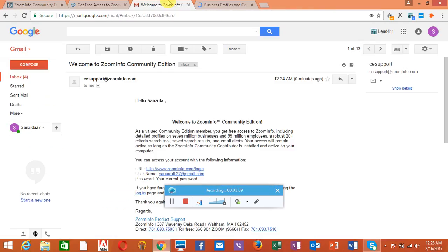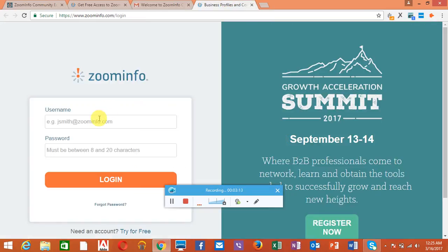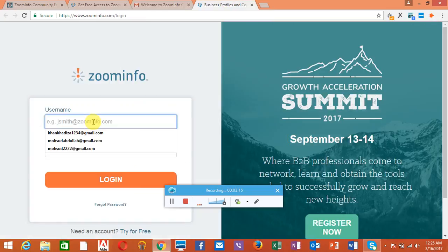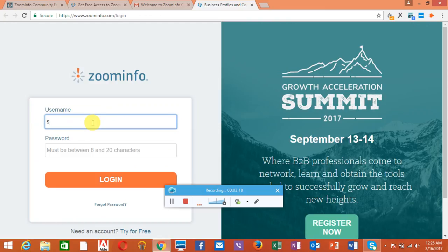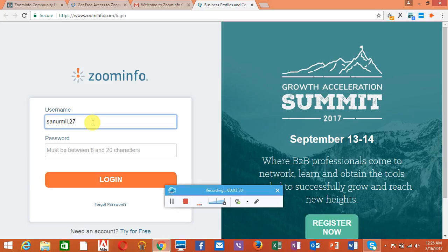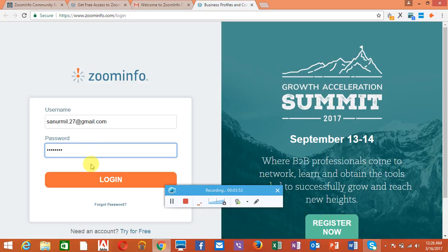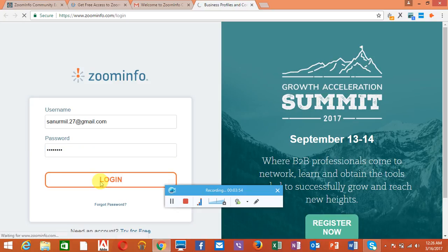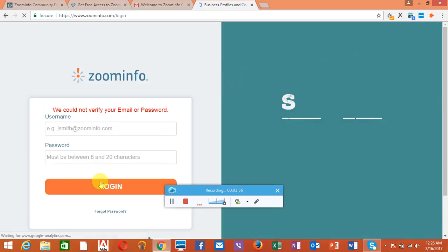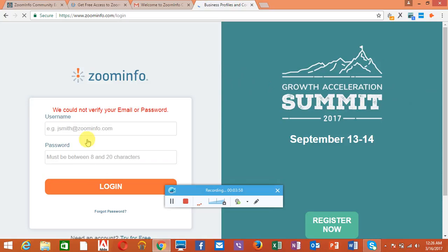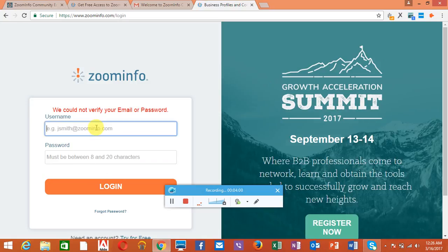Okay, they say that the username and password is your current password, so just type it. The password you have to type is your Gmail account password. You can change it after that, but you have to type the password of your Gmail account and press the login button. Okay, maybe I made a mistake.